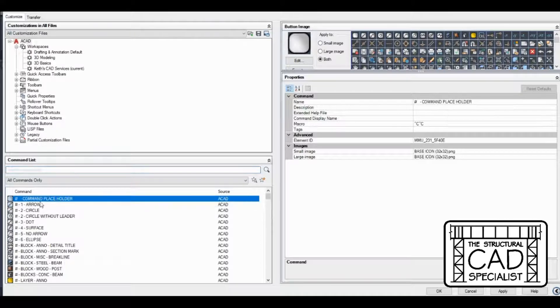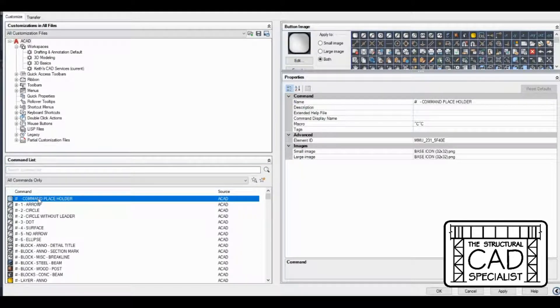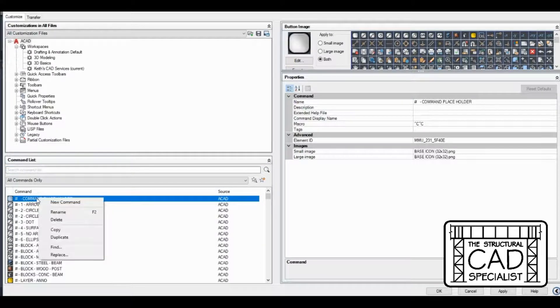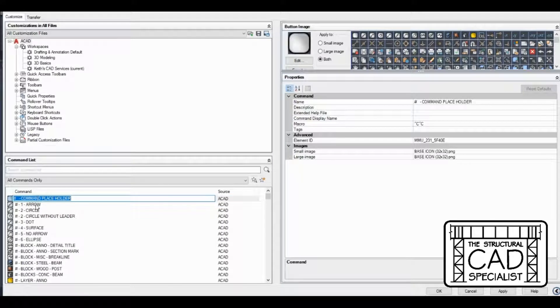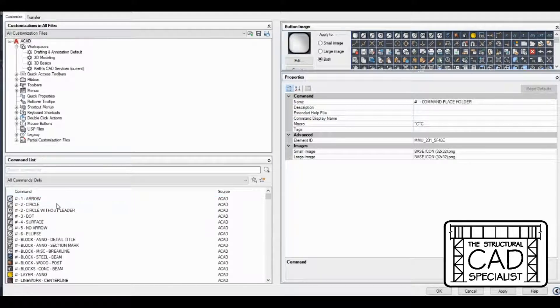So I have a command placeholder. This will save you some time because you can just right-click and duplicate it. So I recommend having something similar to what I have.